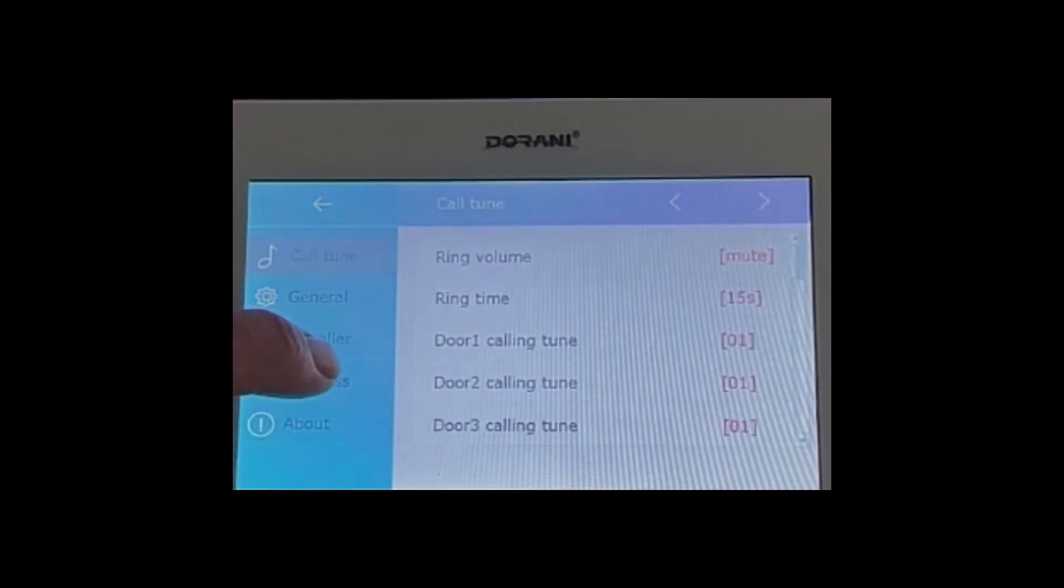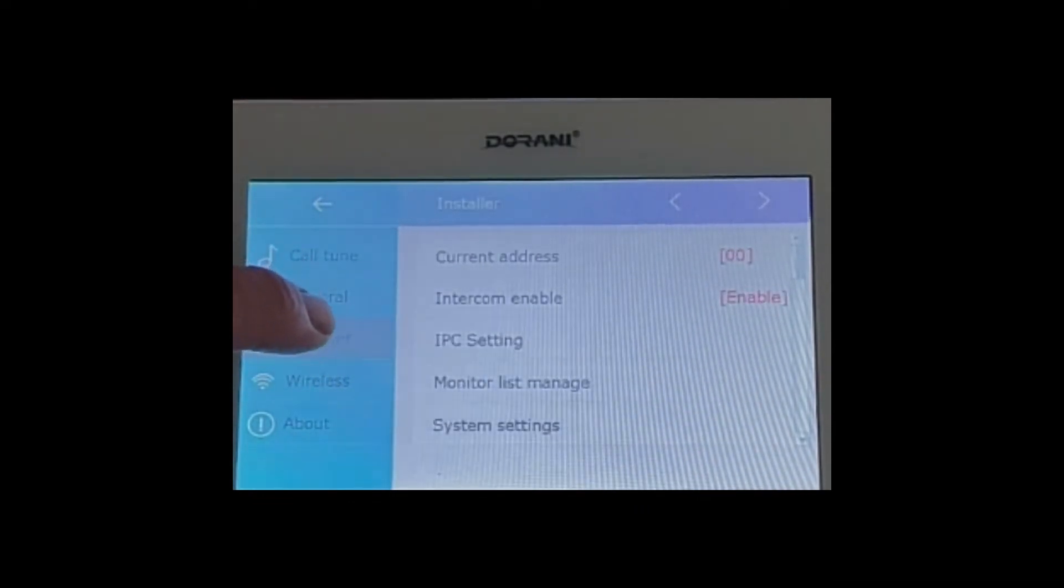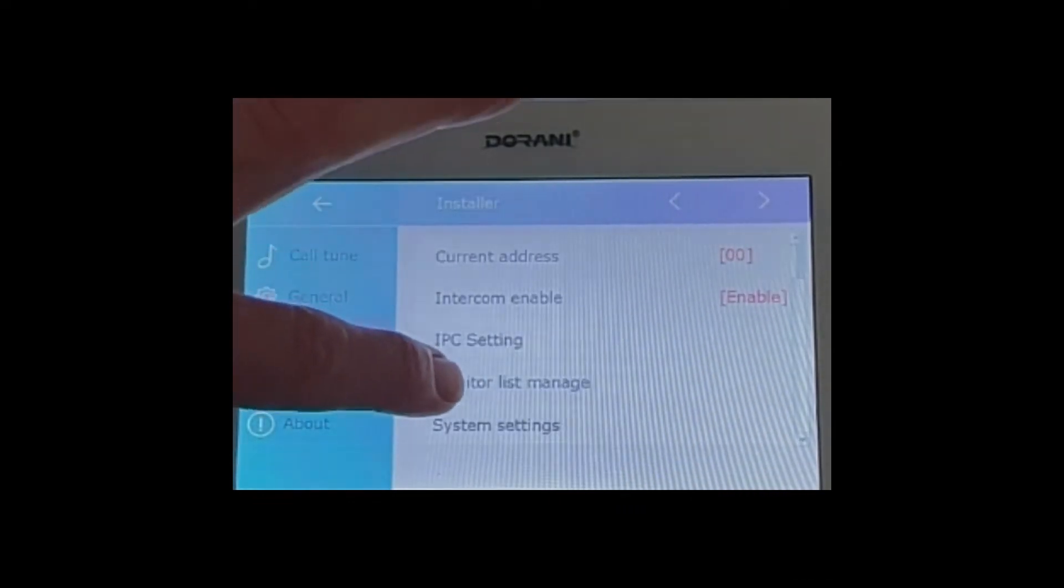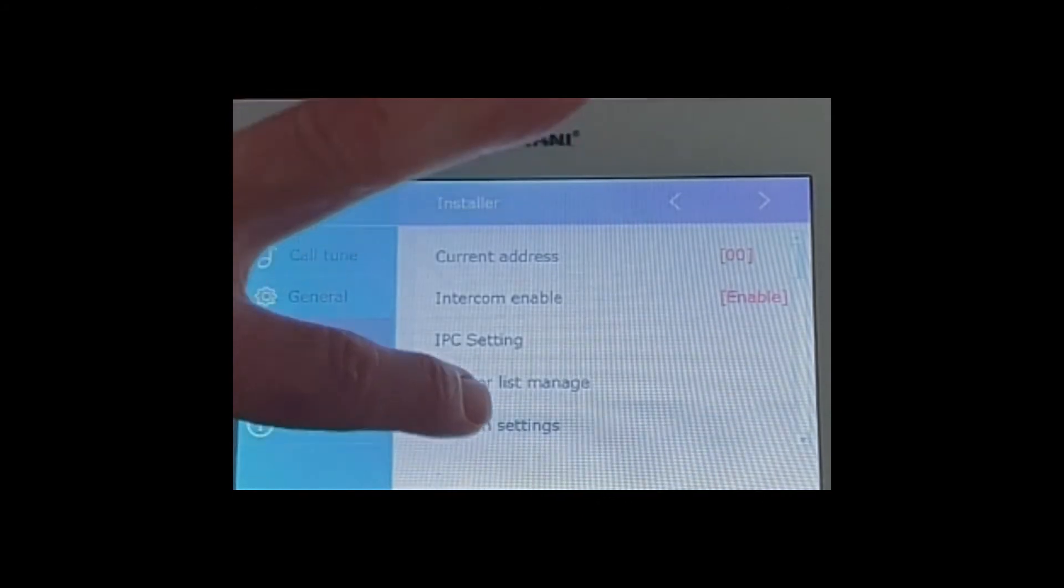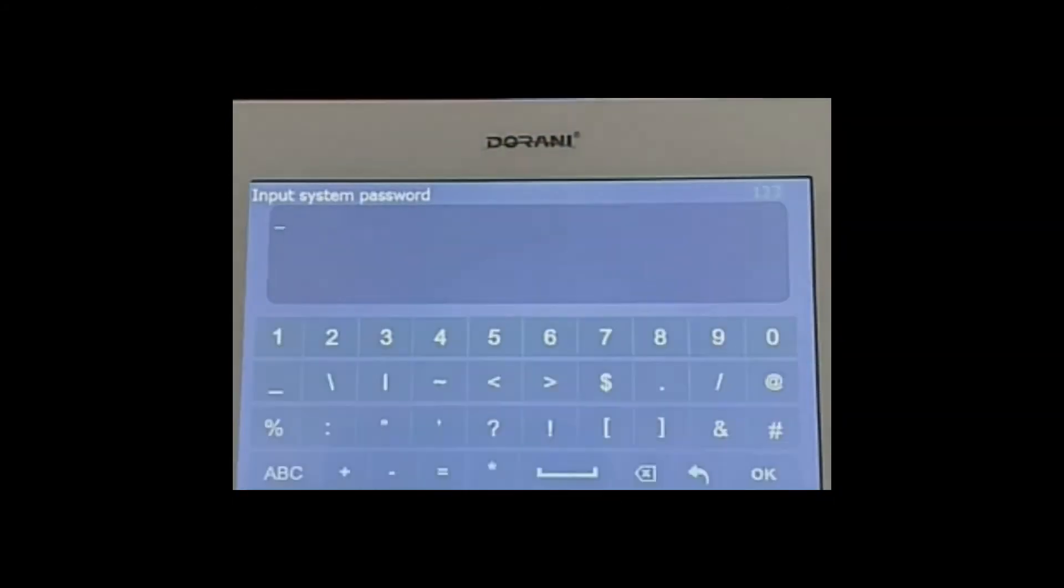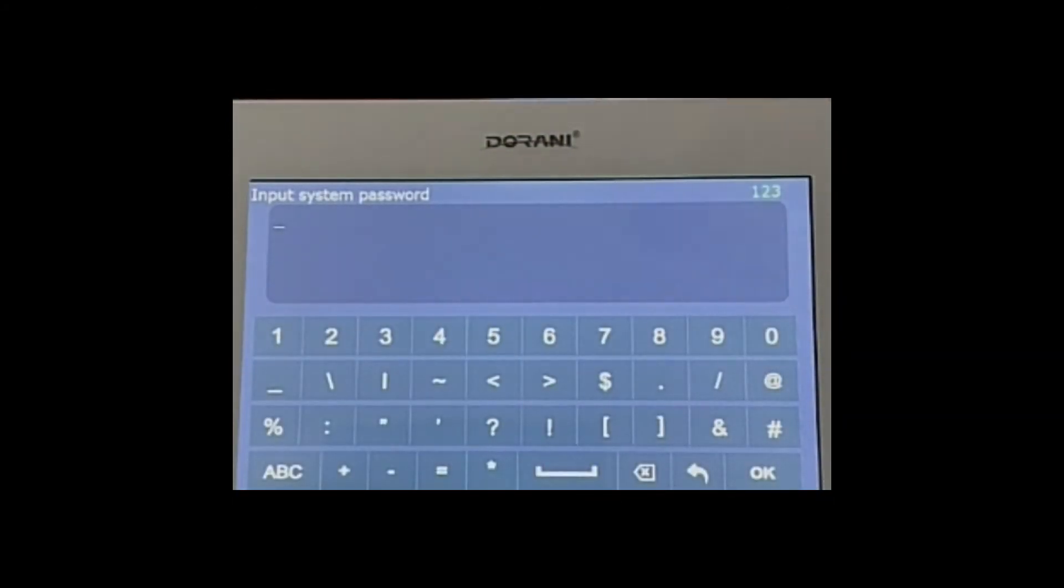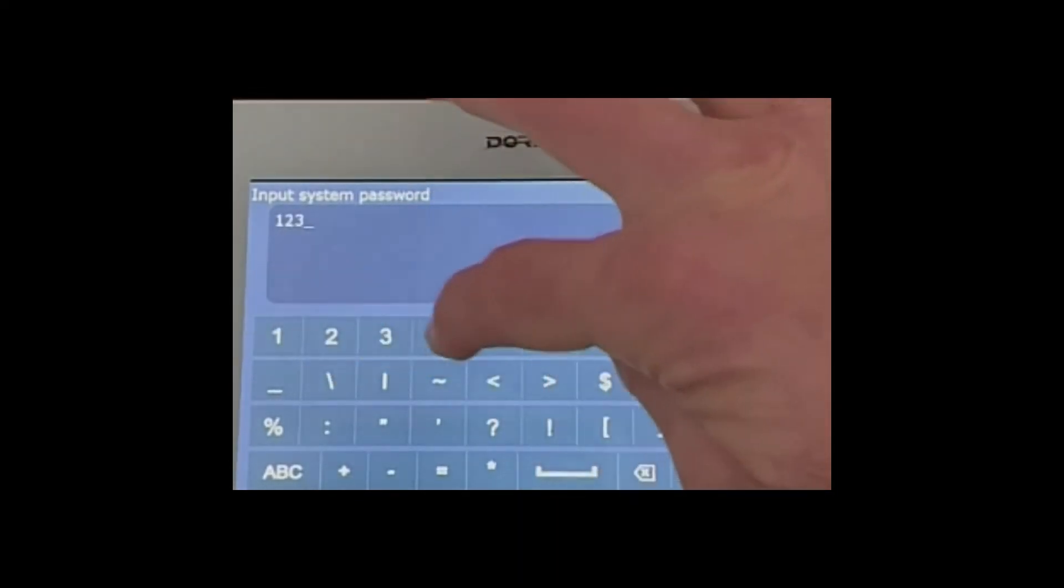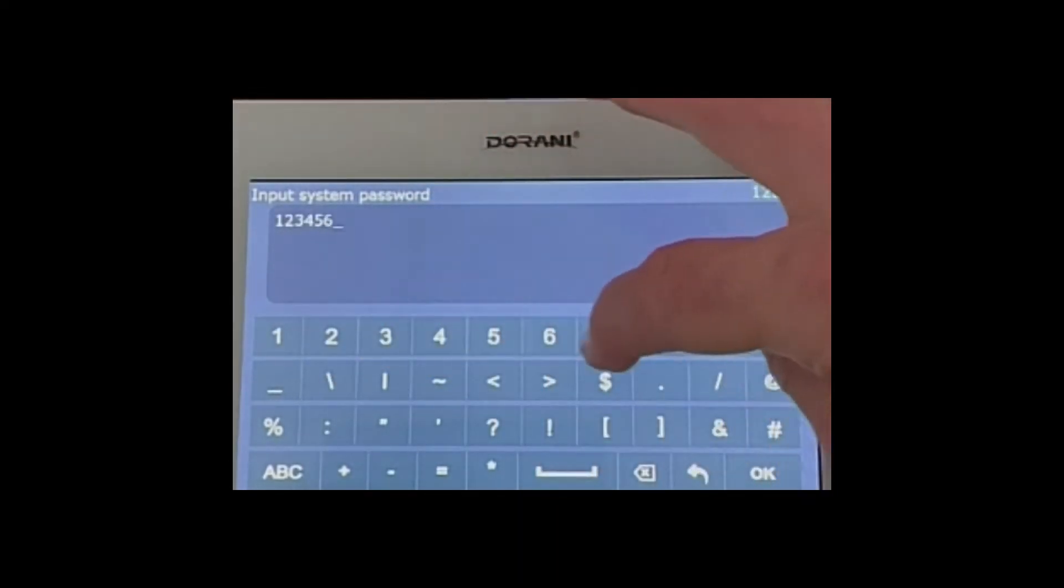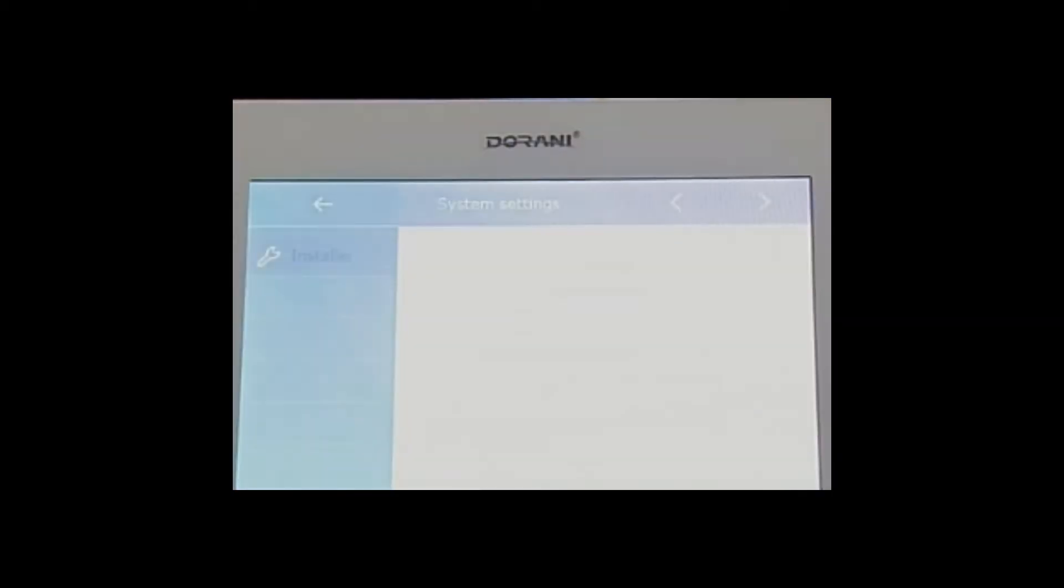From settings you need to go into installer, and from installer you need to select system settings. Once you're there you need to put the password in. The default is one two three four five six seven eight. So unless that's been changed by your installer, one two three four five six seven eight and select okay.